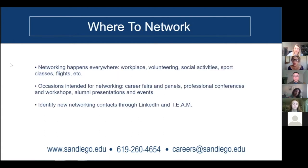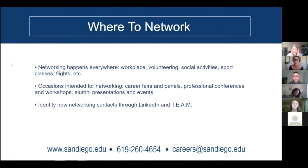Where can you network? You can essentially network anywhere — from events to professional conferences to social activities, track receptions, networking receptions, happy hours. Any social gathering where you meet with others to exchange resources and information is an ideal place to network.